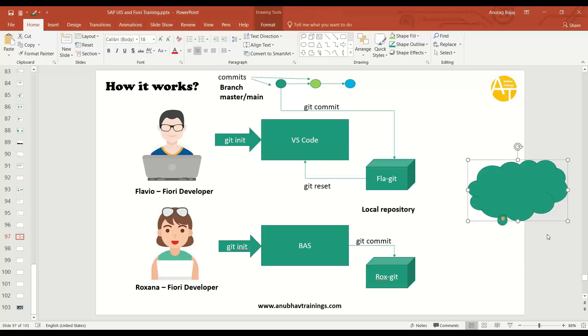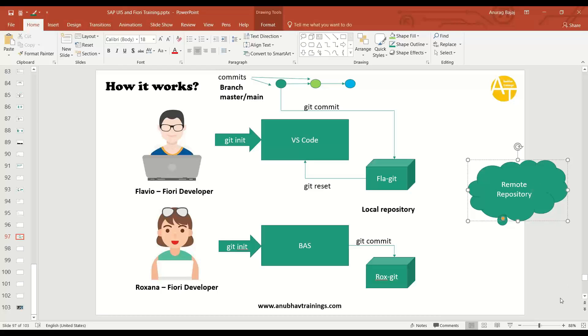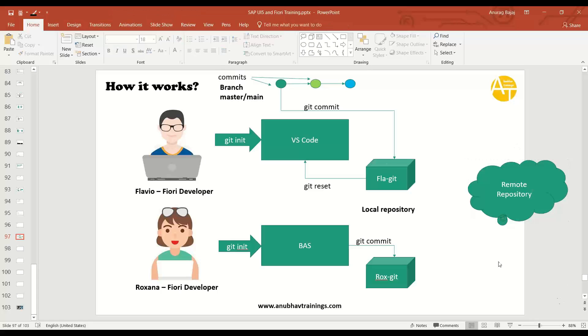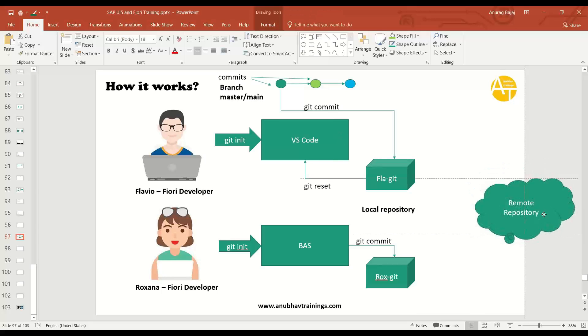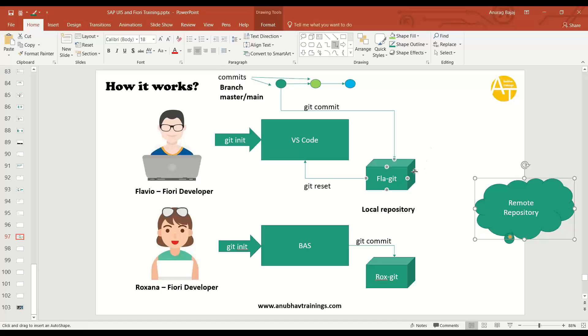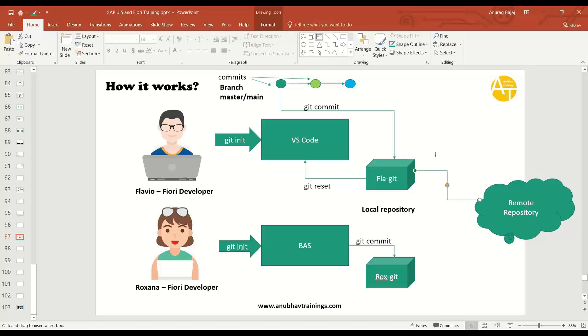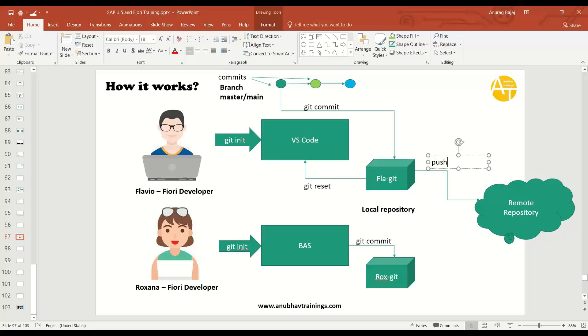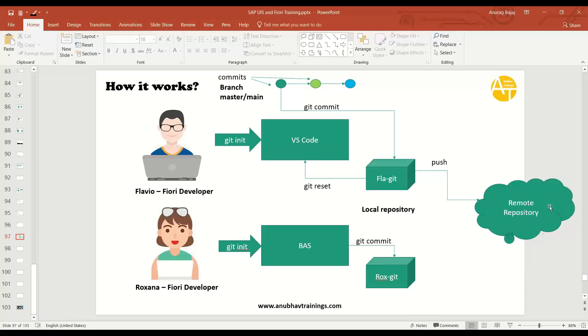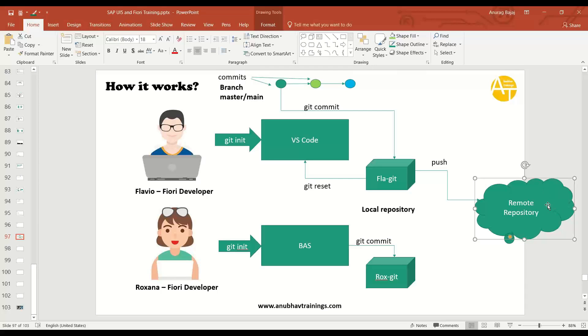Now comes remote repository, which is on the internet, which is common for everybody. So all the changes which you do in local machine are called commits. When you are happy and you want to share your code with fellow developers, you will eventually do a push. So now Flavio does a push to remote repository, to remote branch. Of course, remote also will have a branch. This branch is common for all developers.